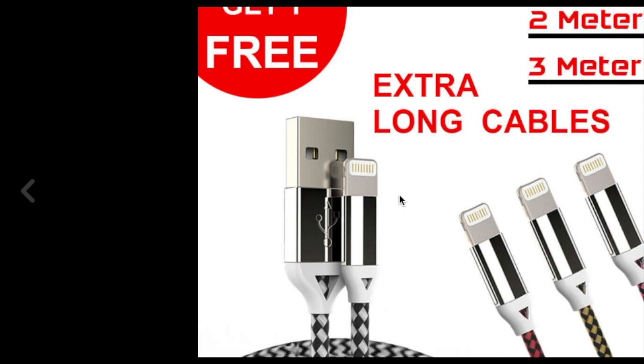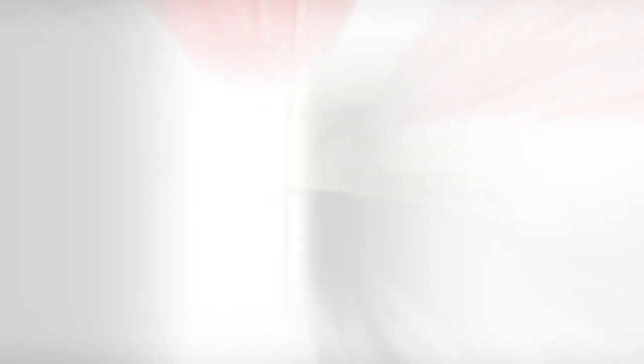Now the next step: we need to go back and edit our listing and add the picture inside our description. The reason we actually listed our item without the description is because we wanted to copy the image address.